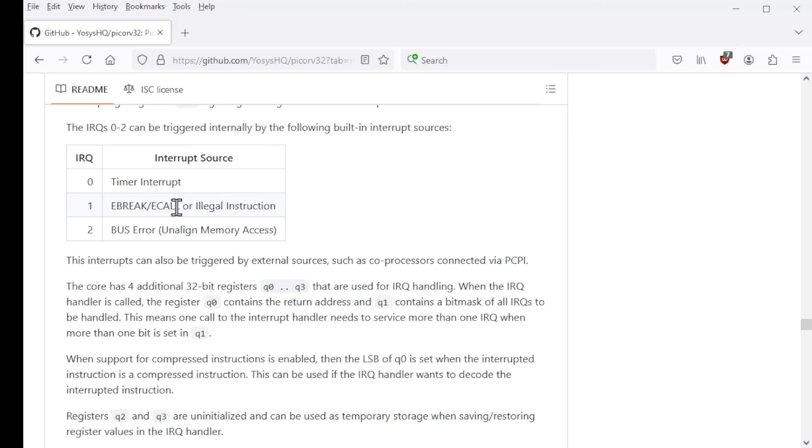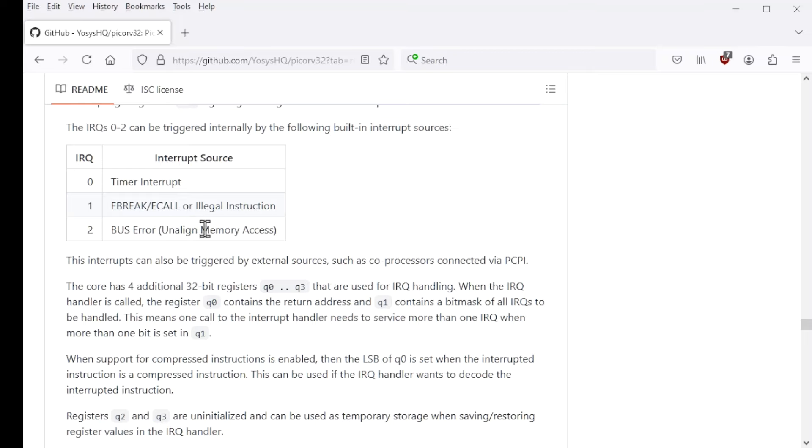So IRQ 0 is the one that will fire when the timer instruction that we'll talk about expires. And ebreak, ecall, or illegal instruction trigger IRQ 1. Ebreak and ecall are associated with doing things like system calls and operating systems. And then bus error, IRQ 2, triggers on unaligned memory accesses.